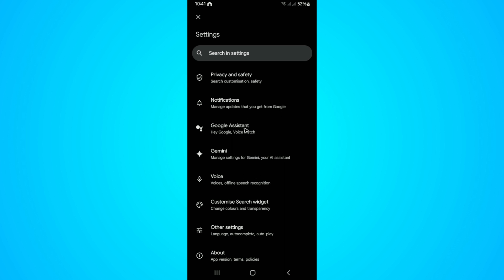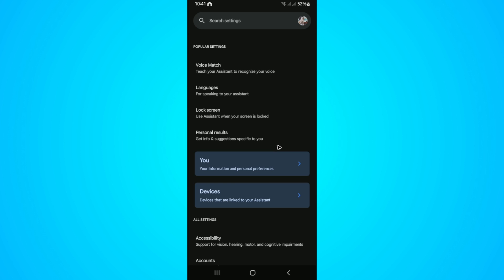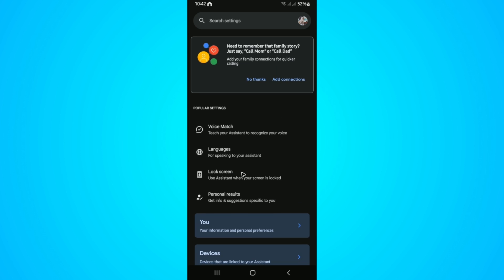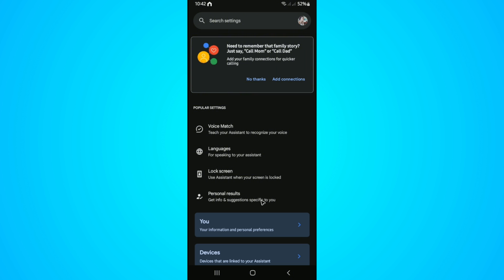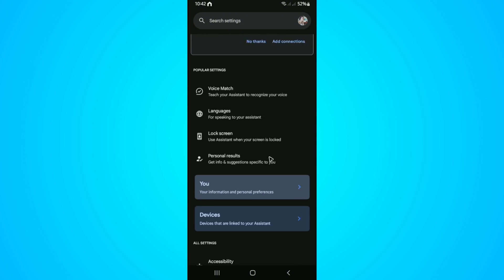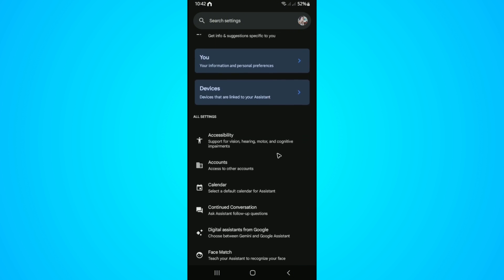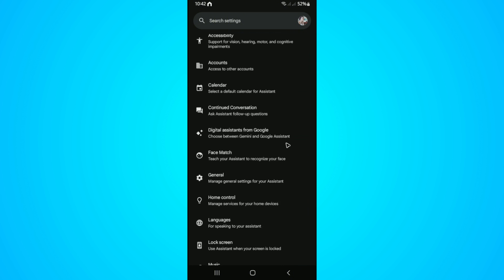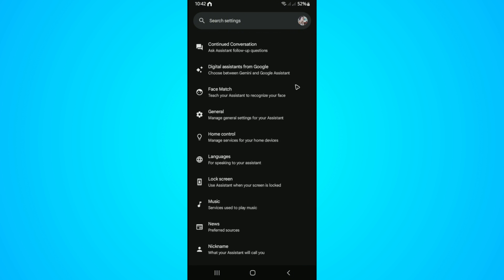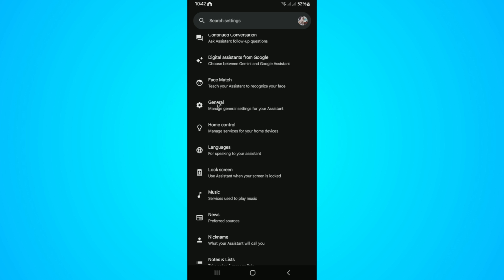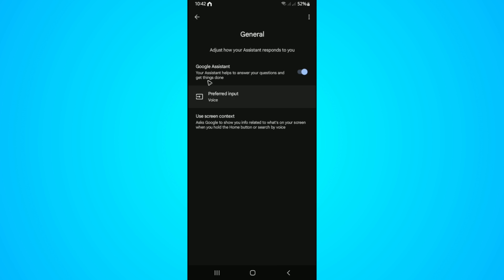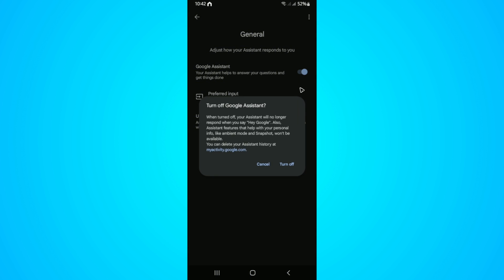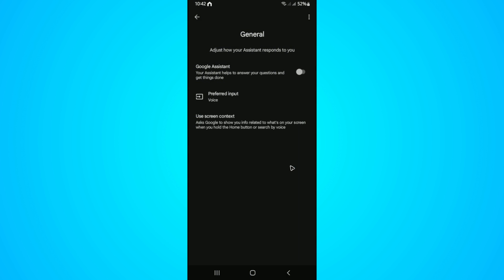Now under Google Assistant, if you want to, you can go ahead and disable this feature as well. Just scroll all the way down until you find general. Tap on it. And here we have Google Assistant. Just go ahead and disable this one. Hit on turn off.